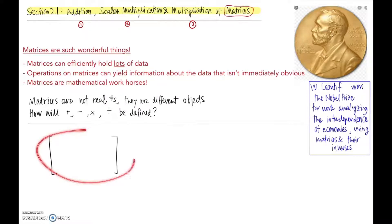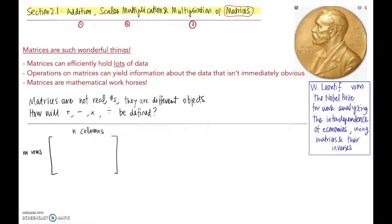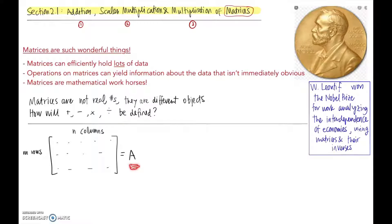As we've seen, a matrix is a bracketed array of numbers. It has a certain number of rows — we'll call that m rows — and a certain number of columns, n columns, with real numbers sitting inside this array. We'll start naming our matrices using capital letters. The convention for the rest of the course is: when you see a capital letter, that's a matrix; when you see a lowercase letter, that's a scalar or real number.